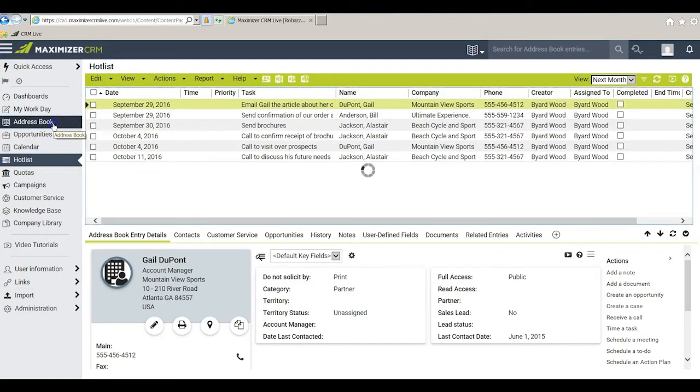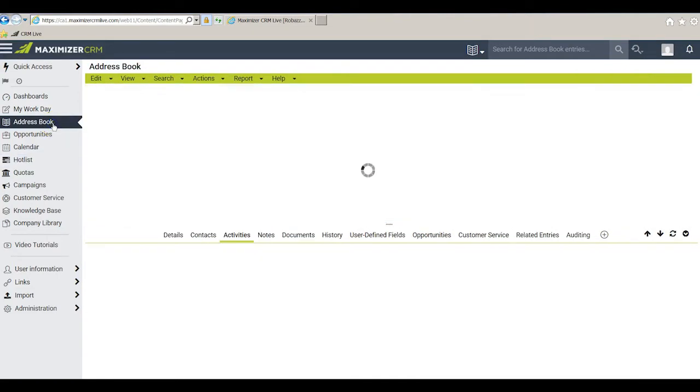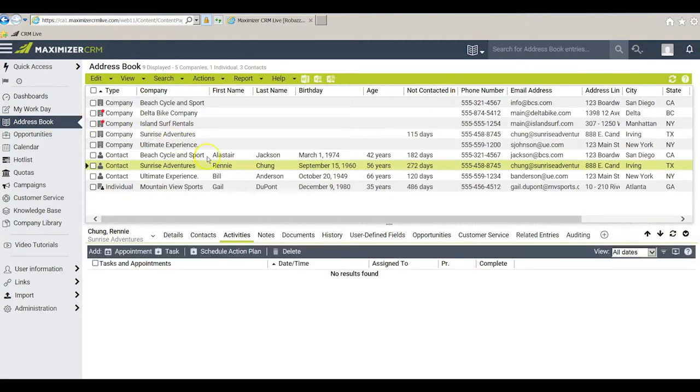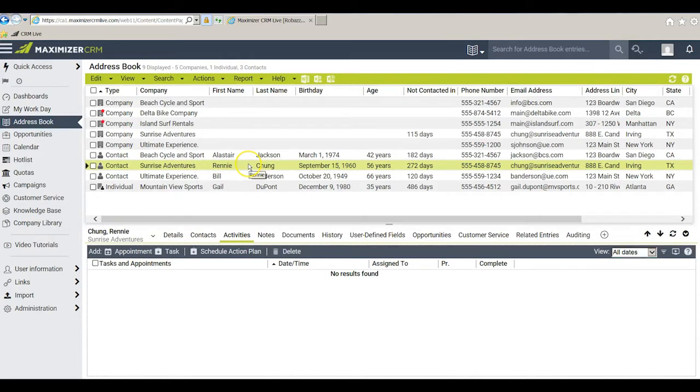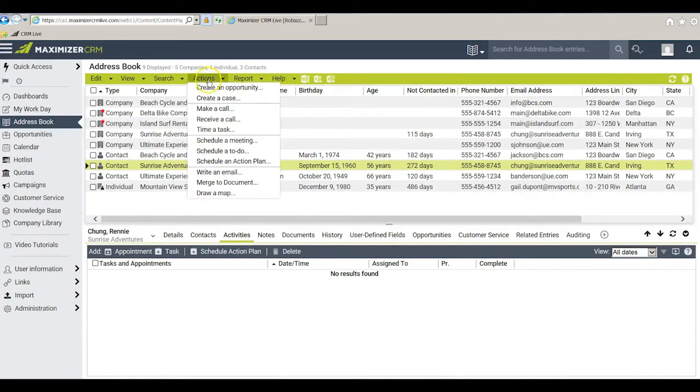I'm going to go to my address book. I'm going to highlight Rennie Chung and I'm going to schedule a to-do with him. There are three ways I can do that. The easiest way perhaps is to click on Actions and schedule a to-do.